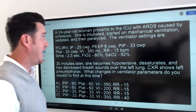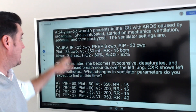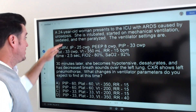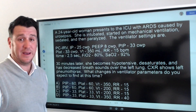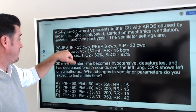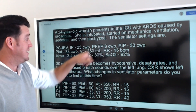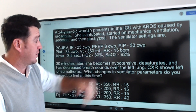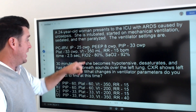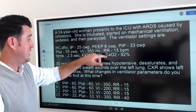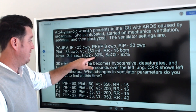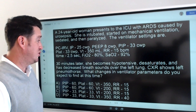We've got a 24-year-old woman. She presents to the ICU with ARDS caused by urosepsis. She's intubated, started on mechanical ventilation, sedated and paralyzed. They put the patient on the following ventilator settings: pressure control IRV, inspiratory pressure of 25, PEEP of 8 centimeters of water pressure — giving us a PIP of 33 and a plateau of 33 centimeters of water pressure. Exhaled tidal volume of 350, rate of 15, I-time set at 2.5 seconds, FiO2 80%, sats 92%.